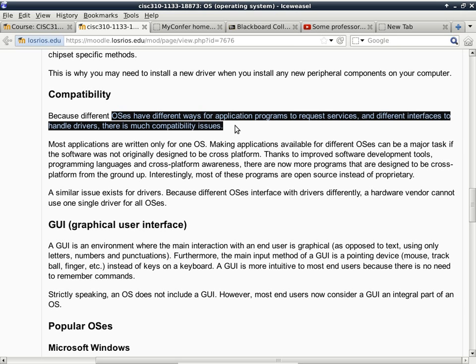Now, this is on the driver side. On the application side, they are mostly compatible. If you have an application program that was running in Windows XP, you can probably install that in Windows 7 or 8 and still have it to work. The other way around may not work.